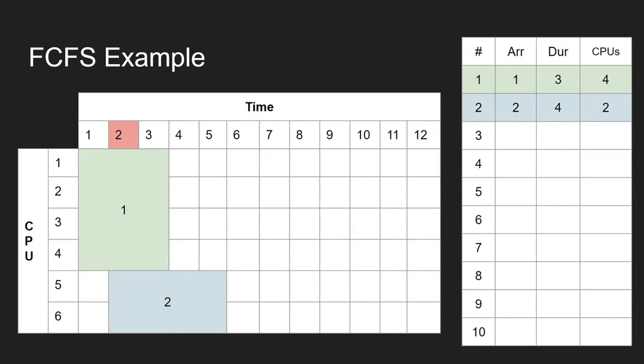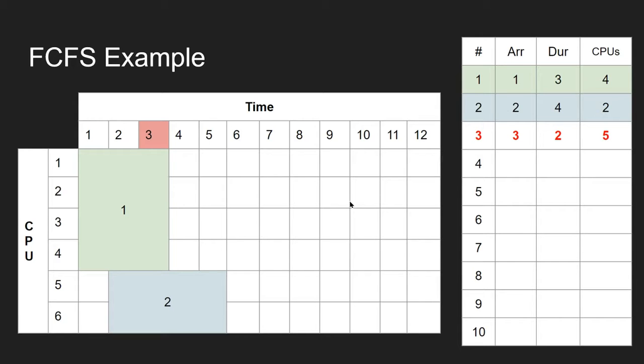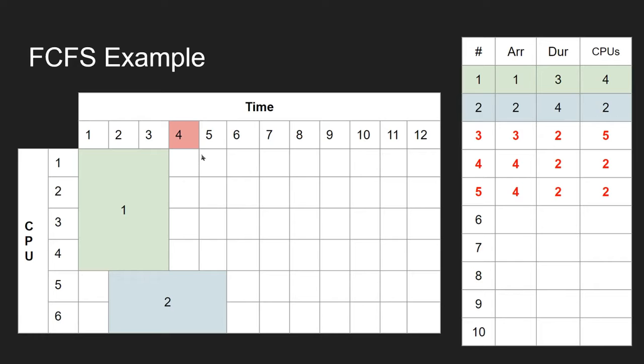Next comes job number 3, and now we've got a bit of a problem because there's no space for it to be executed since all the available processes are being used. So it just sits there in the queue and waits. The problem is it requires 5 CPUs, so it can't be executed when there's only 4 available.